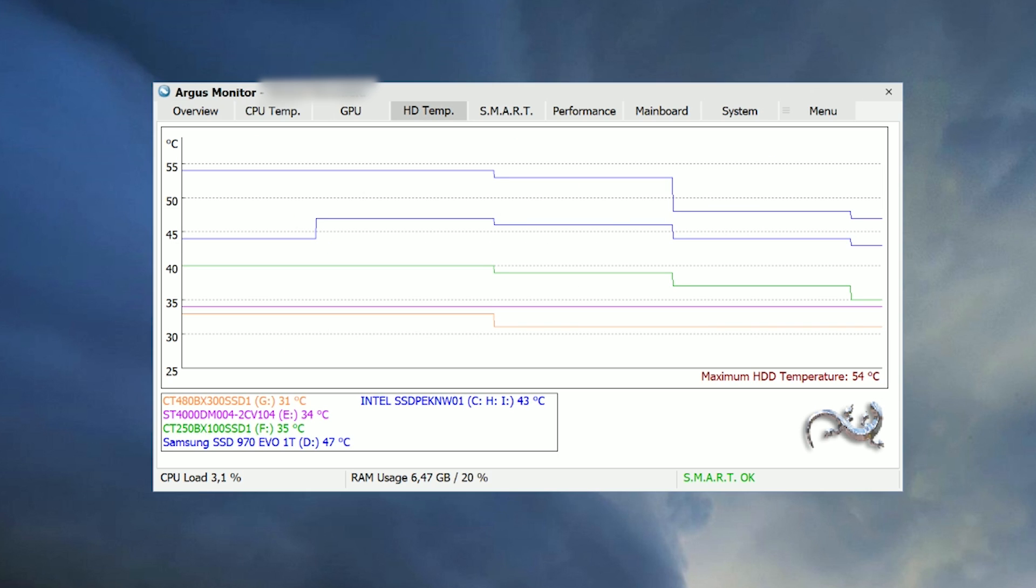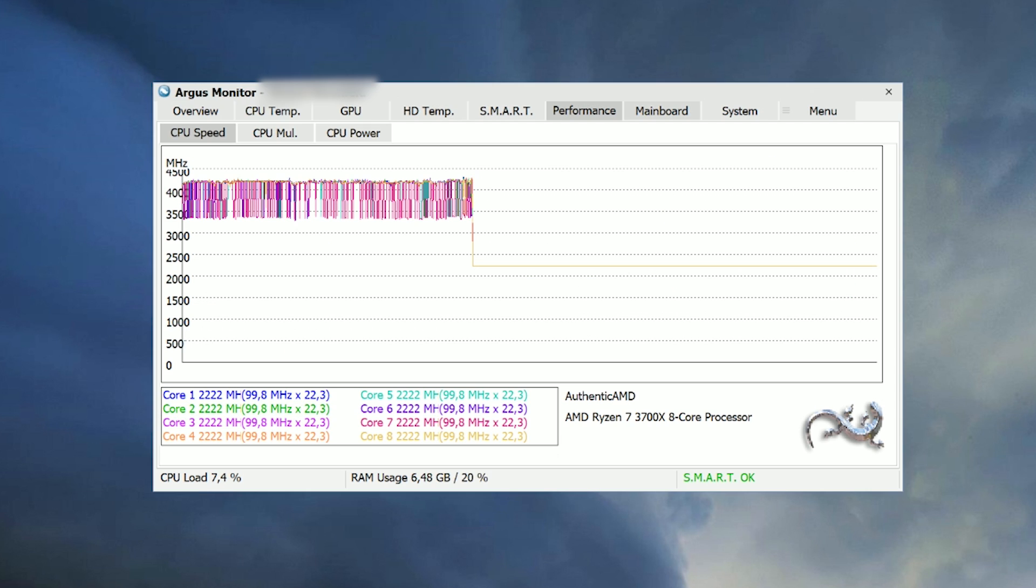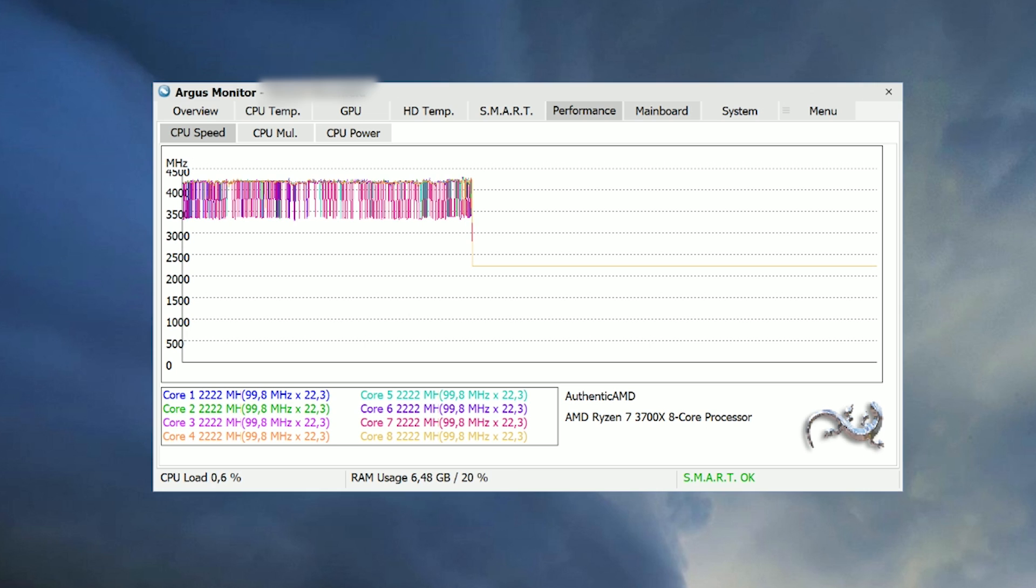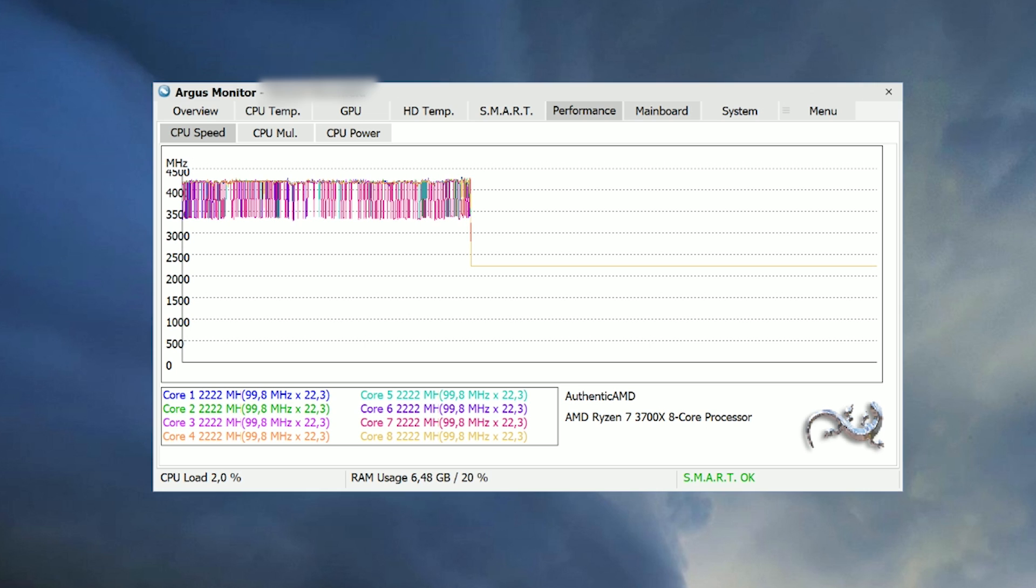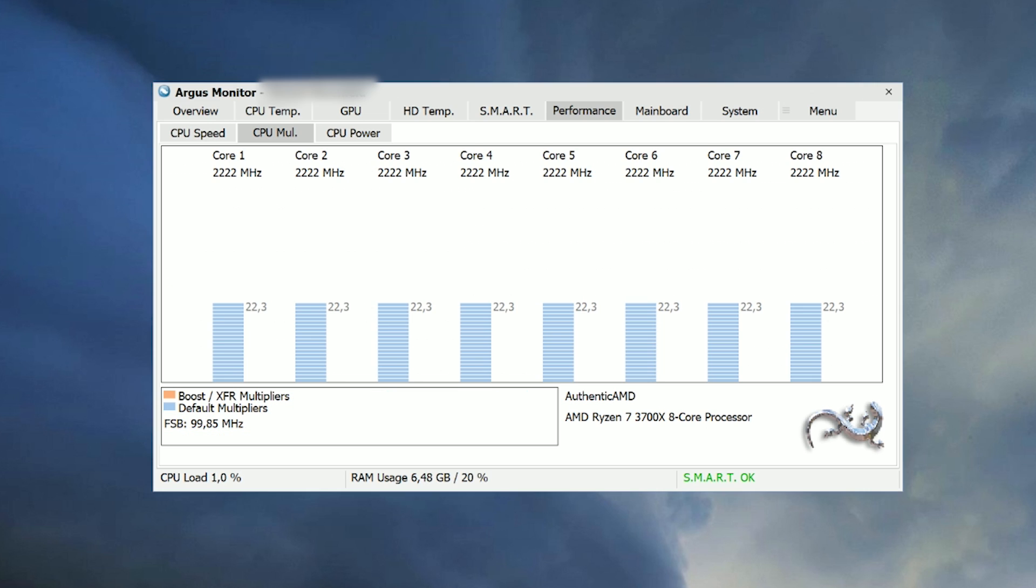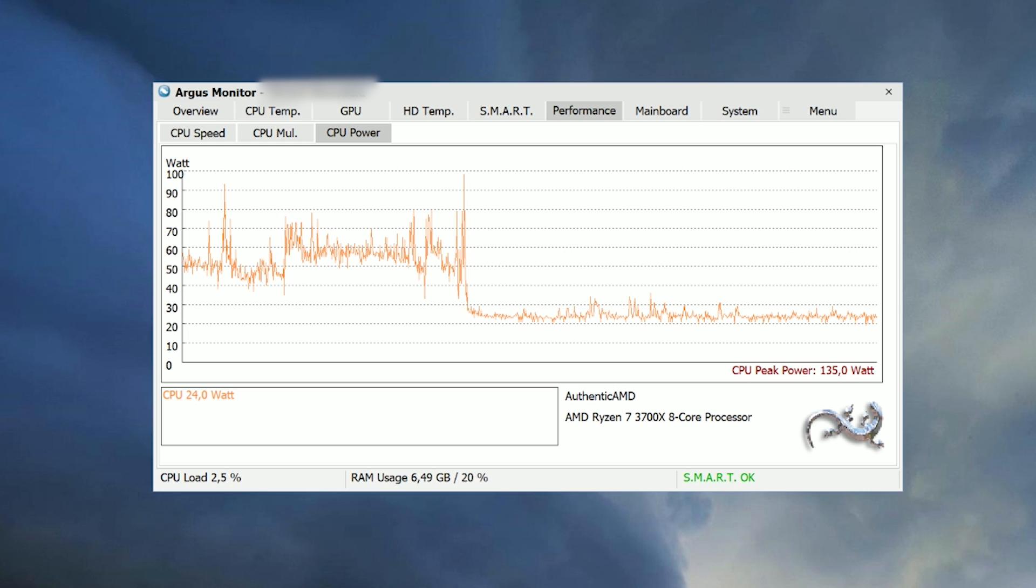It shows you all of your system sensor data like HDD temps, your GPU stats and so on but let's skip that and check out the fan control functions.